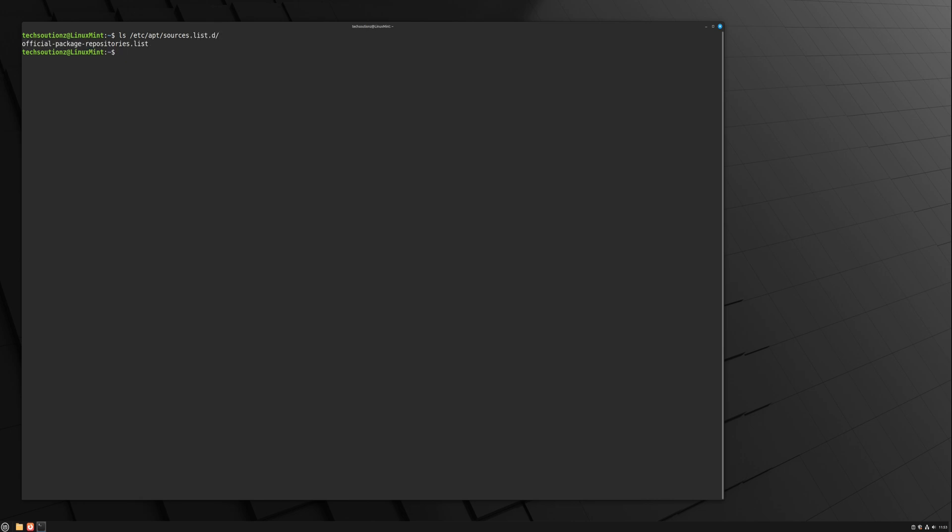Once there, we need to edit the official repository file, and for this, we'll use the nano text editor.